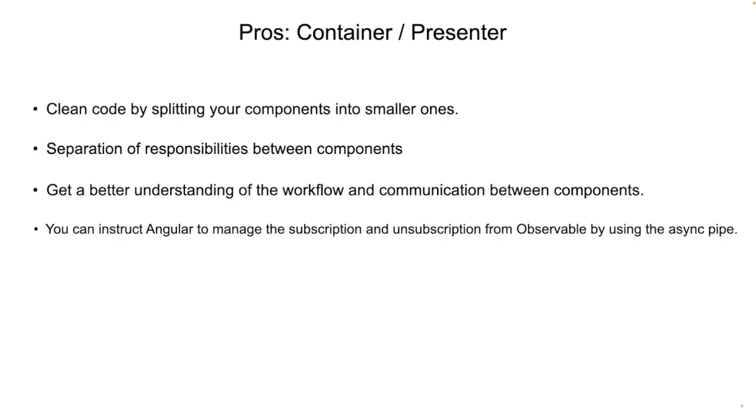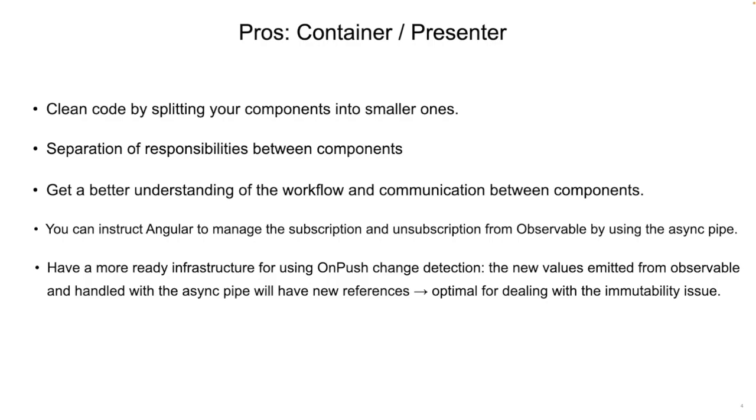You can also instruct Angular to manage the subscription and unsubscription from observables by using the async pipe. And you will have a more ready infrastructure for using the on-push change detection, since the new values emitted from observables and handled with the async pipe will have new references, which is optimal for dealing with the immutability issue.